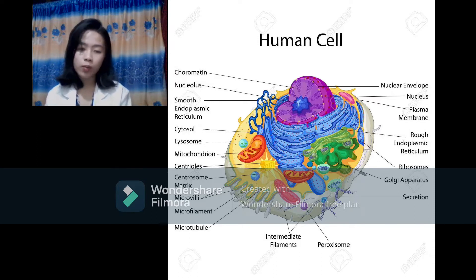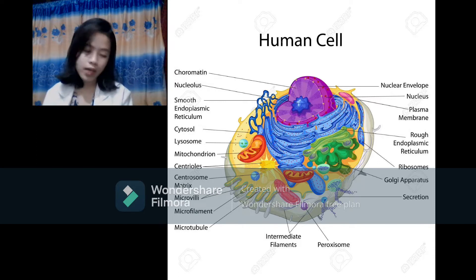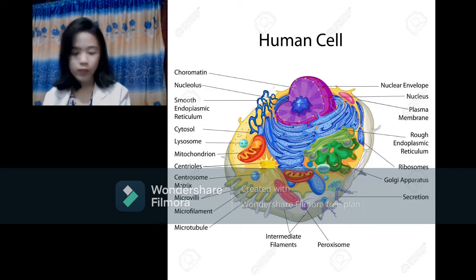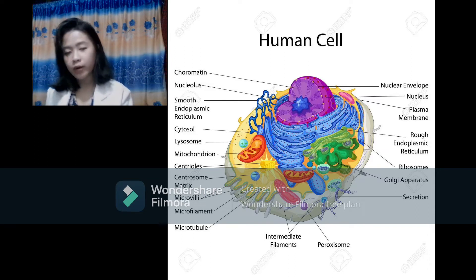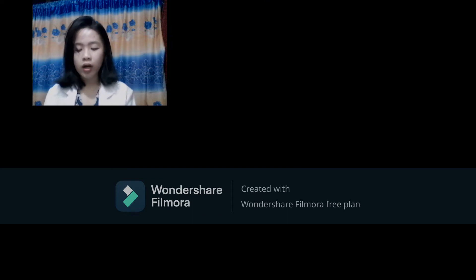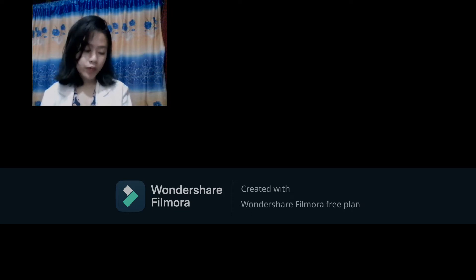Some parts of the cell include the centrioles, ribosomes, chromatin, cytoskeleton, cytosol, cytoplasm, Golgi apparatus, and many more. I have learned about these parts and their functions so far in this topic.